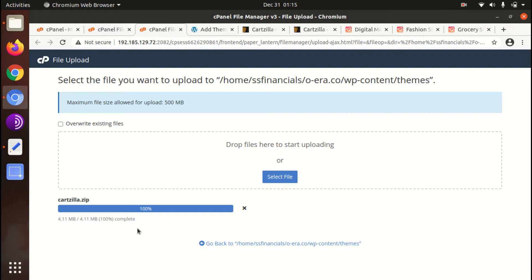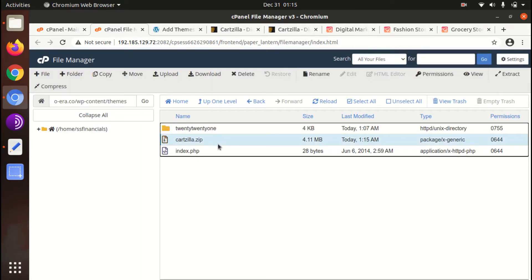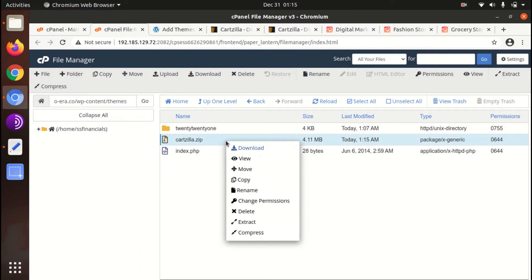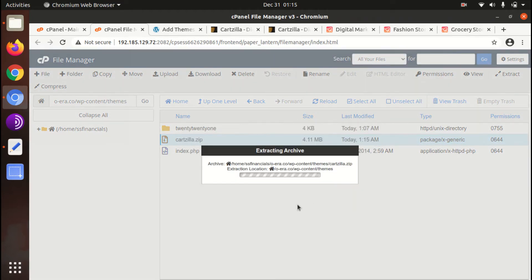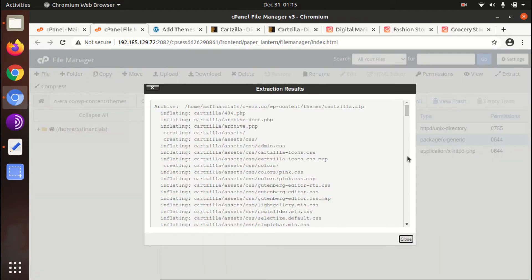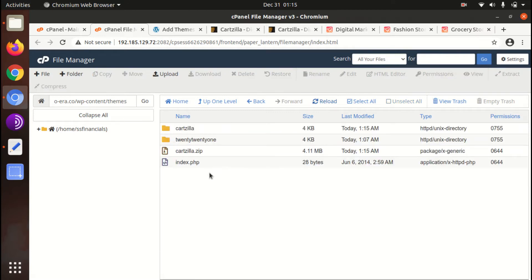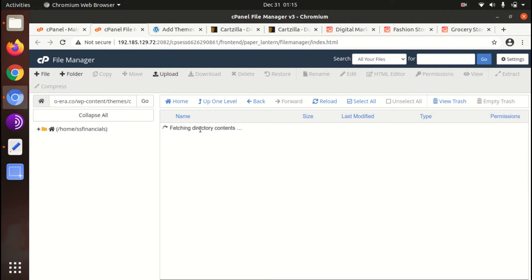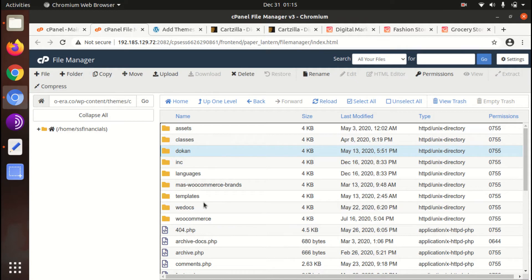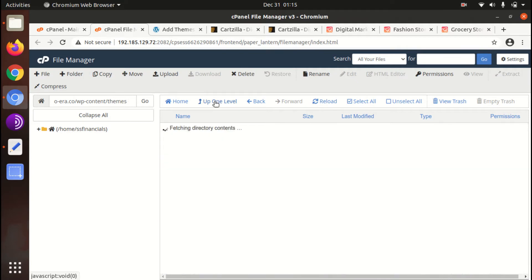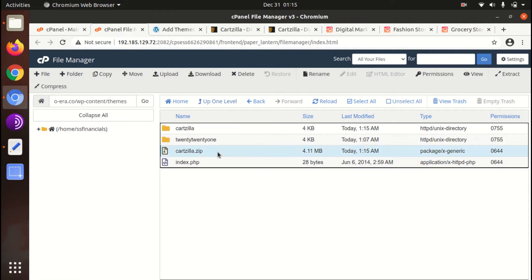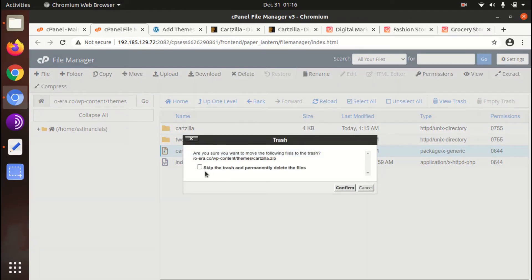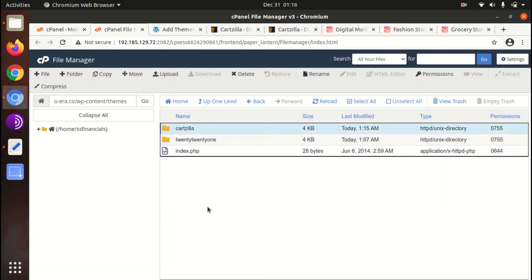Once it gets uploaded we need to extract the Cartzilla folder. And here is the folder, just extract it. And as extraction outcome we got Cartzilla folder here in which all the theme components are here. Dokan is here because it is a marketplace theme. Dokan has been used for marketplace activity. Now we can delete the zip file because we are not going to use it further.